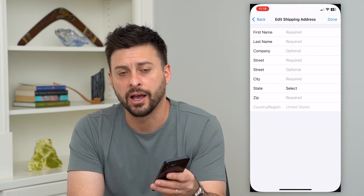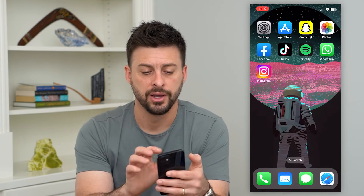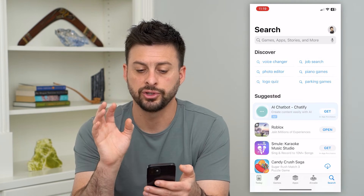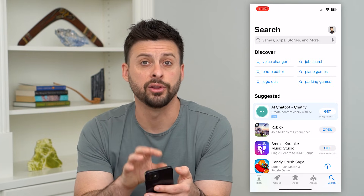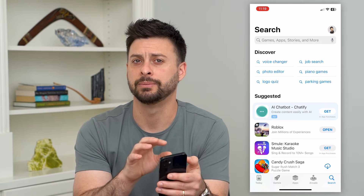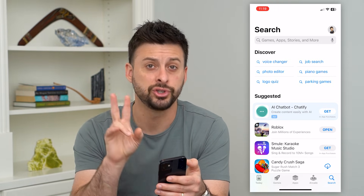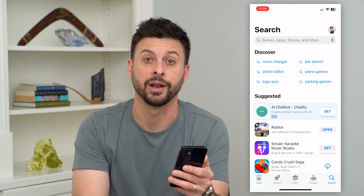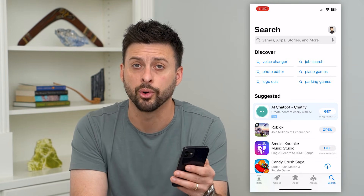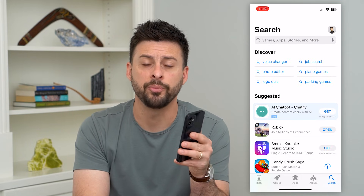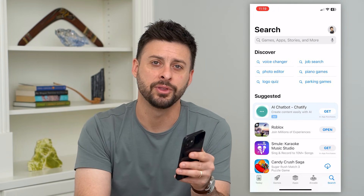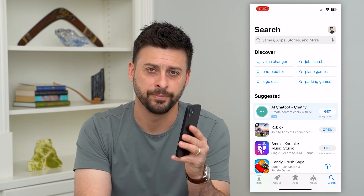Then you can hop out of here, go into your App Store, and you should be able to download and buy any apps as normal. You shouldn't get that 'verification required' error anymore. Hope this helps — if you have any questions, leave them in the comments down below and I'll catch you on the next one.